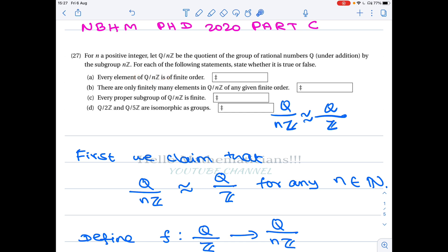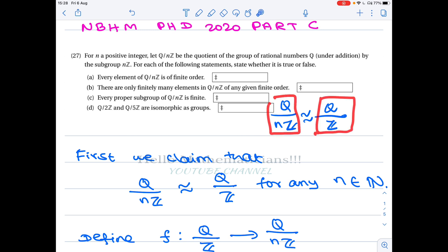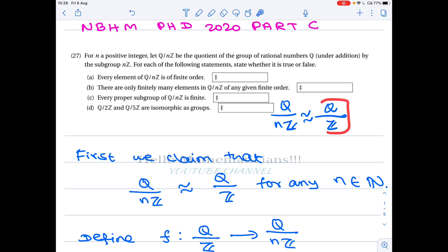The first statement: every element of Q/nZ has finite order. In my earlier video, whose link is given in the description, we proved that every element of Q/Z has finite order. Therefore every element of Q/nZ also has finite order. So the first option is indeed true.